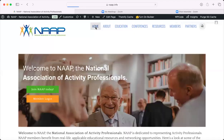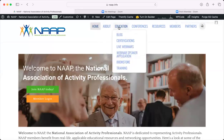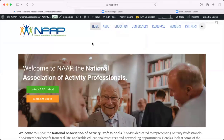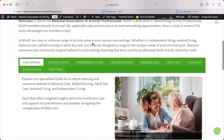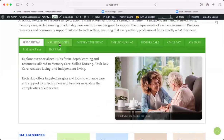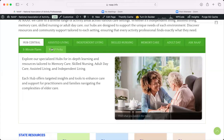I'm going to go back to the homepage and show you where on-demand education is now housed — it used to be in the Education tab, but it's been moved. One of the new features added to the website is our hubs. If you scroll down, there are hubs listed: assisted living, independent living, skilled nursing, memory care, adult day, the Ask NAP series, our five-minute flares, our micro trainings, and our NAP Perks.